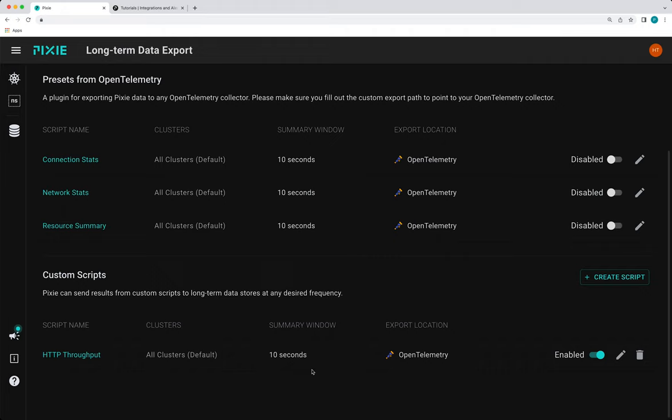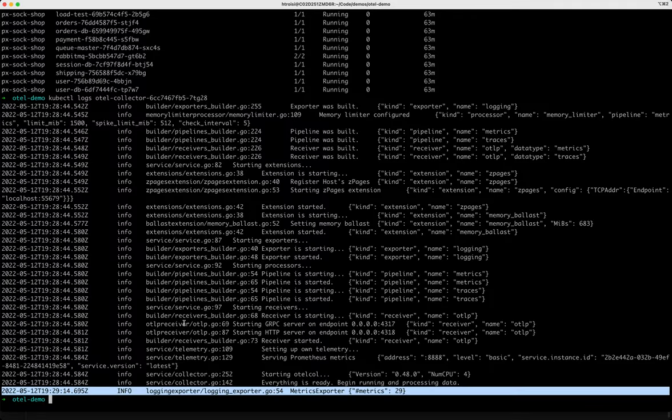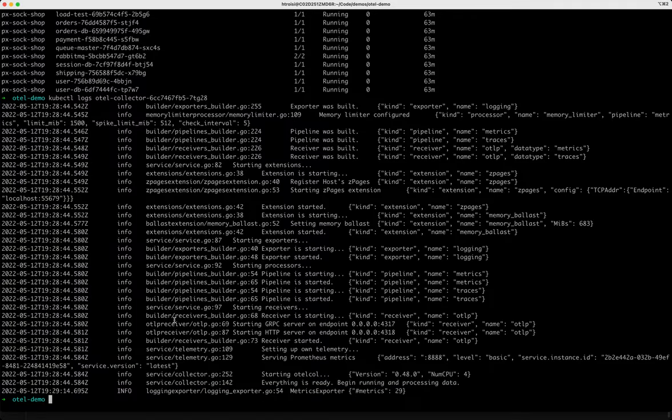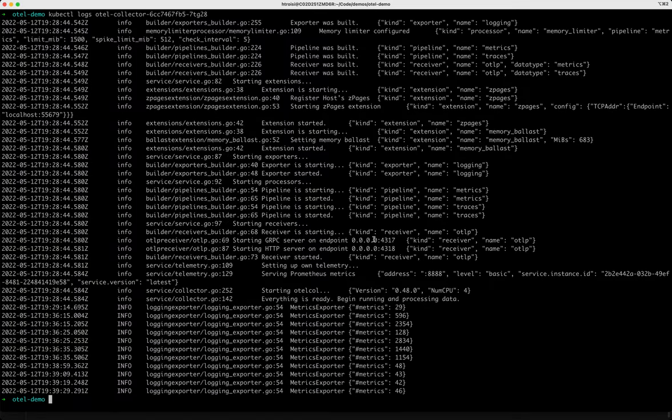So at this point, we should be exporting our HTTP throughput metrics to open telemetry. And we can validate that by going and looking at our open telemetry collector logs again, since our collector is just simply outputting the data it receives to its logs. So if we run this again, from these logs, we can confirm that the open telemetry collector is receiving metrics every 10 seconds.